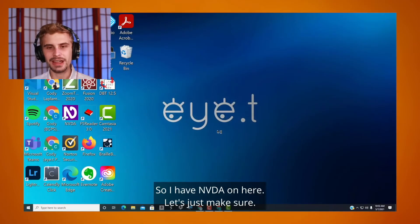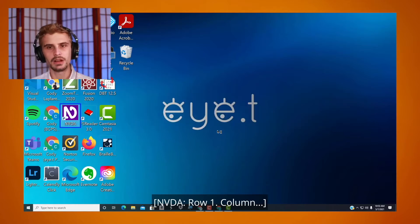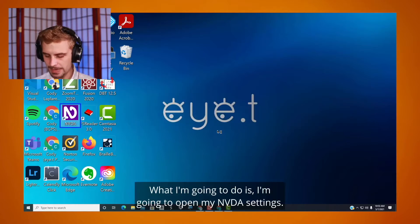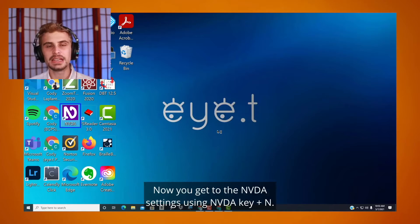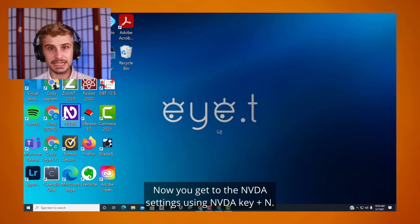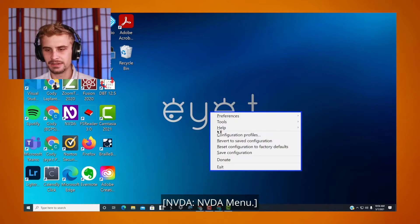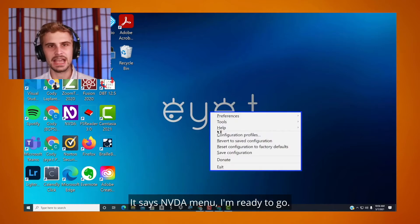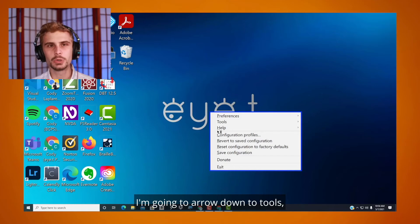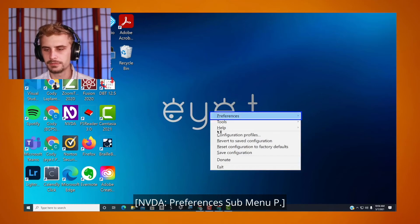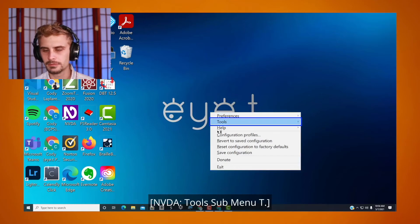Let's get started. I have NVDA on here. I'm going to open my NVDA settings. You get to the NVDA settings using NVDA key plus N. The NVDA menu opens. I'm going to arrow down to Tools.